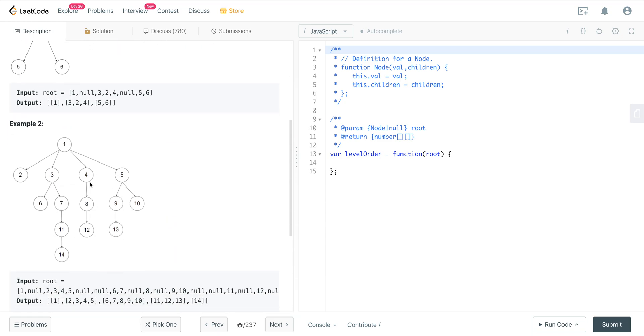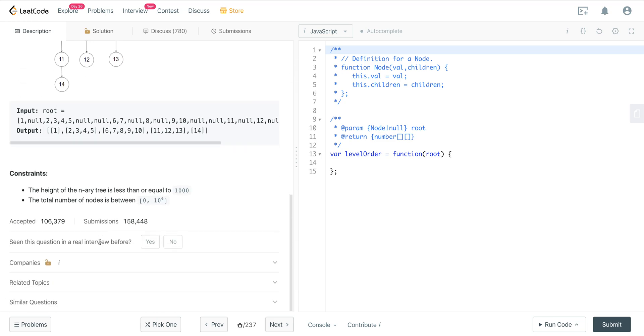Here we have this N-ary tree, and we want to have 1, 2, 3, 4, 5 into a subarray, 6, 7, 8, 9, 10 into a subarray, so on and so forth.